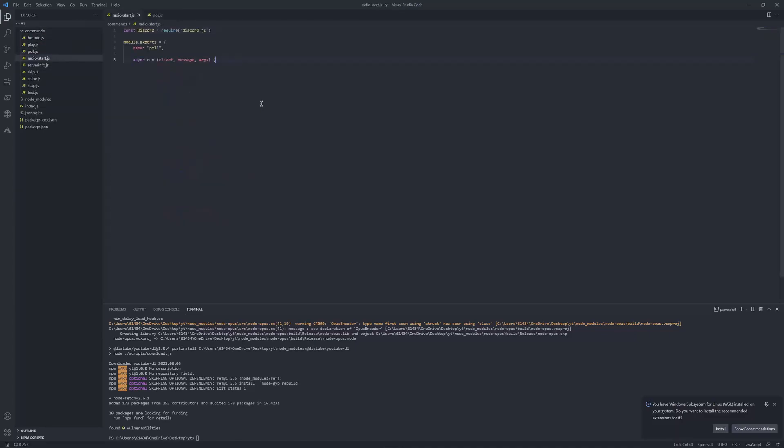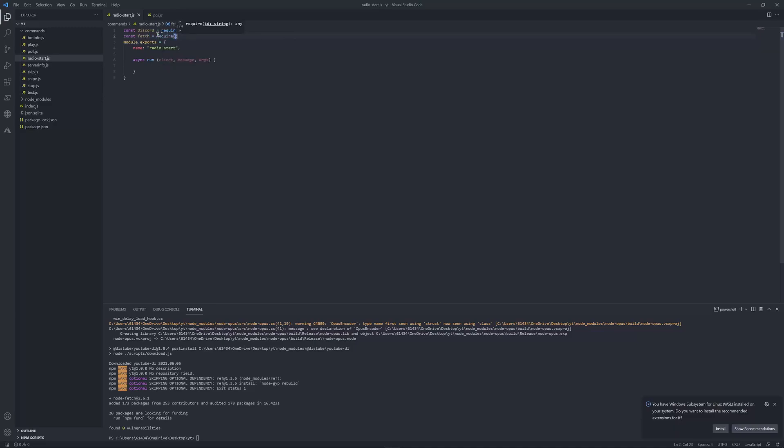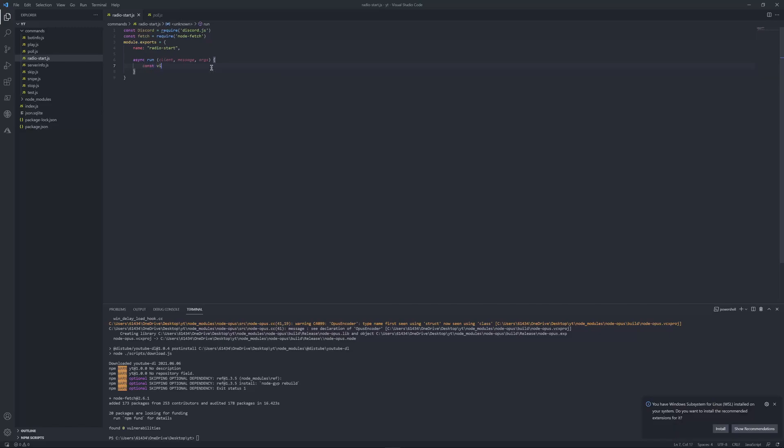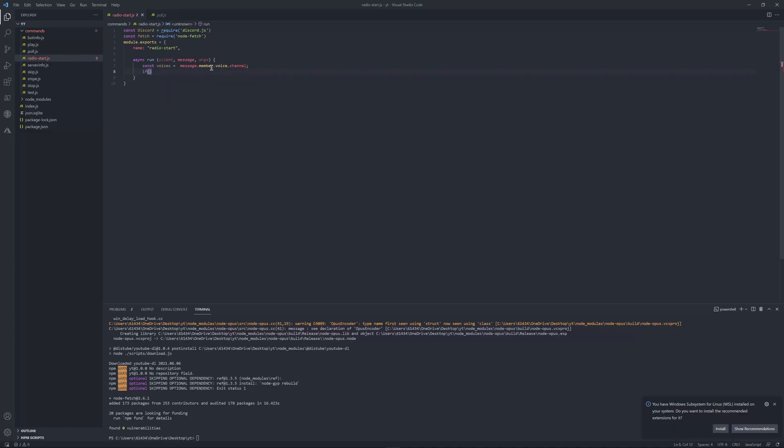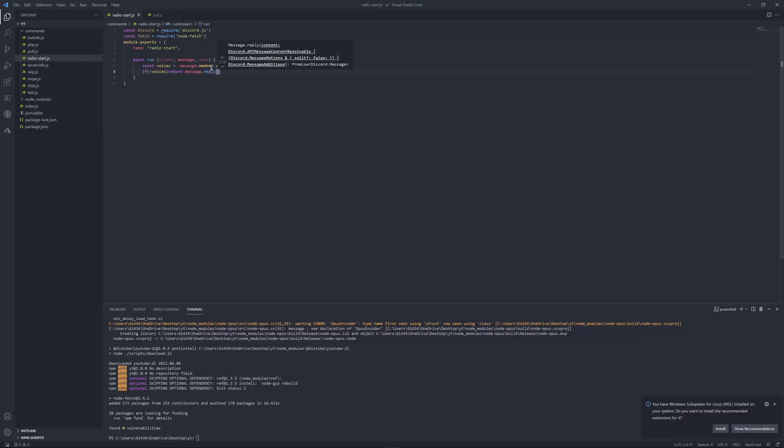Now just copy this. I'm just going to call it radio. Const fetch equals require node fetch. Now first we're going to start off with checking if a member is not even in a voice channel. Const voice equals message dot member dot voice dot channel. Let's add that and then put if not voice channel, return message dot reply join a voice channel.